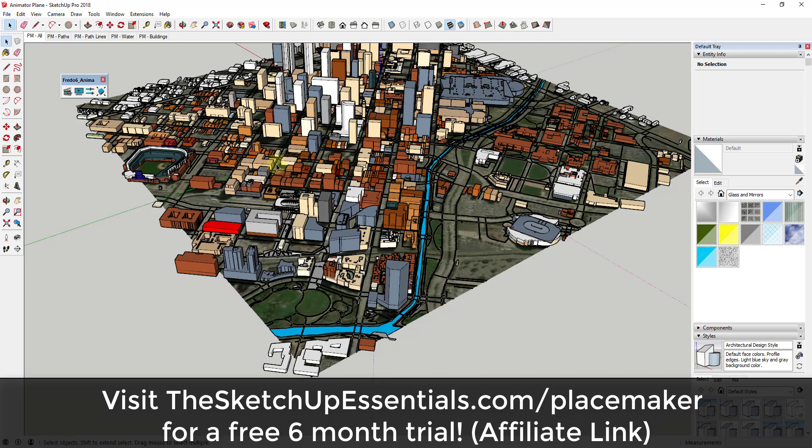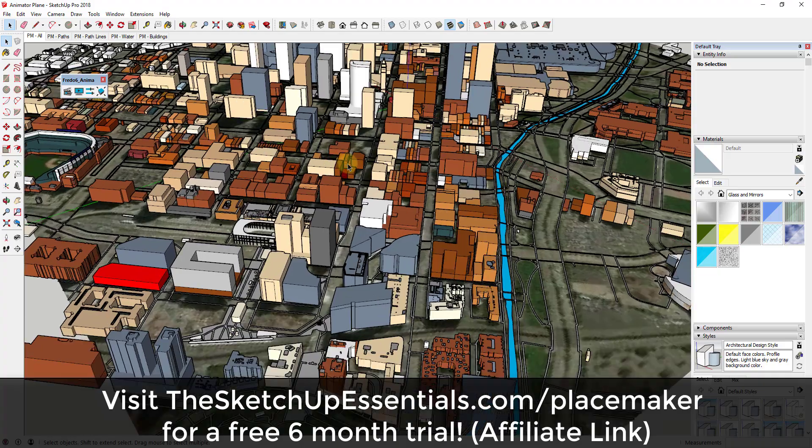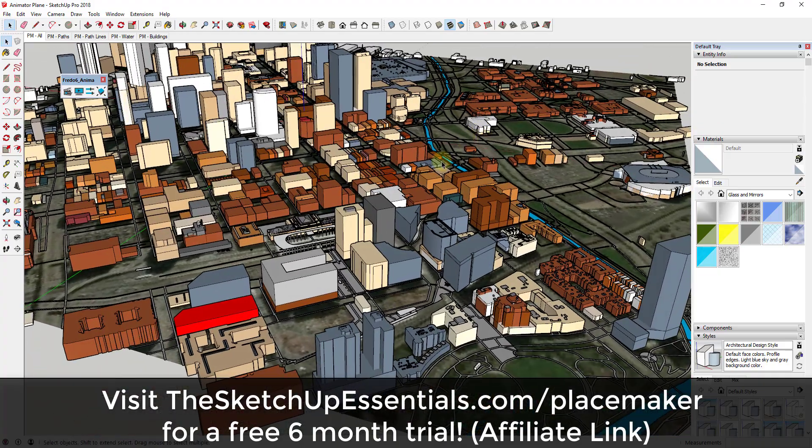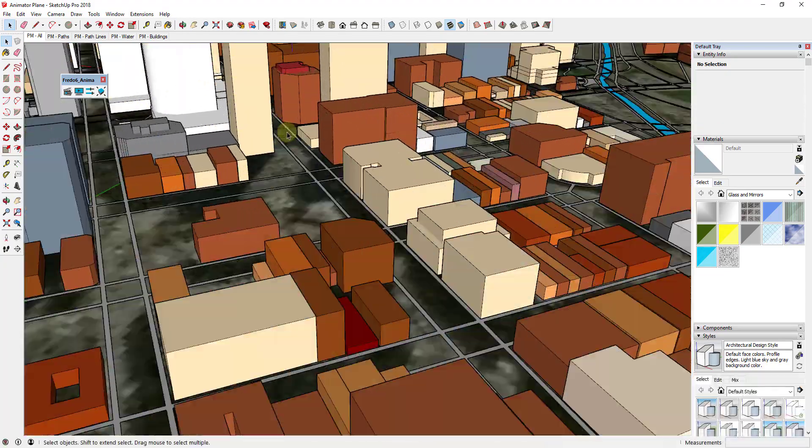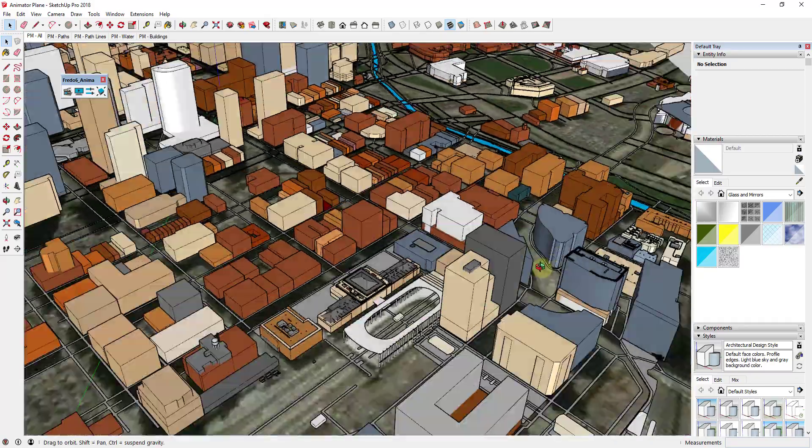I will note that the Placemaker link is an affiliate link, so if you end up purchasing Placemaker I will receive a commission.